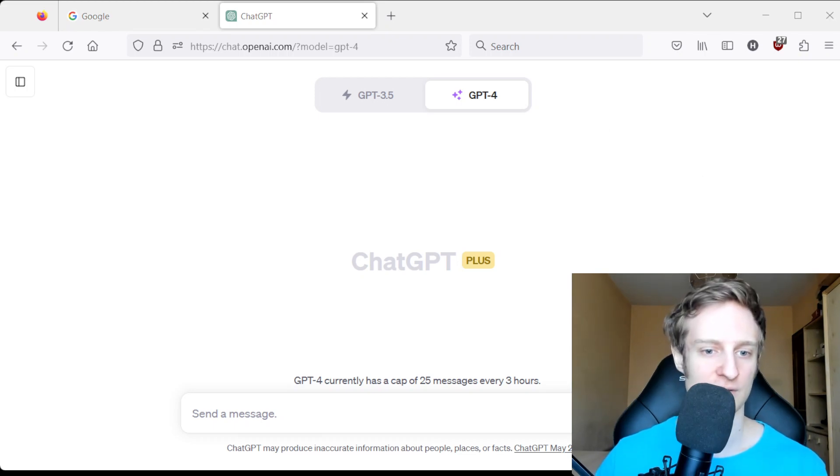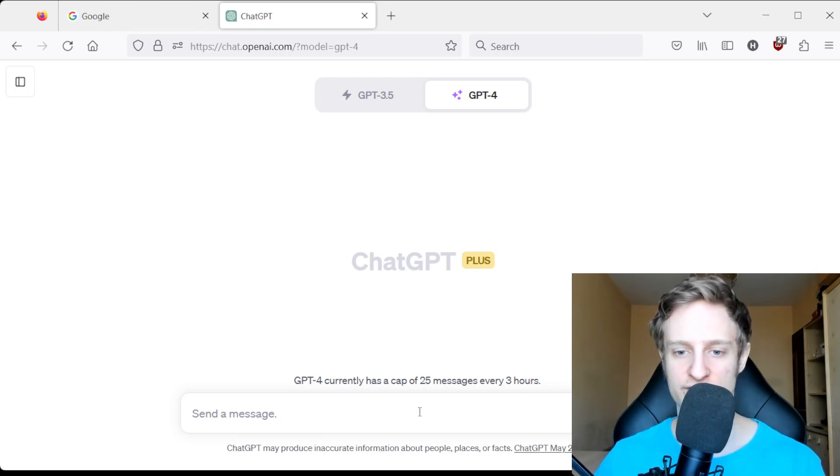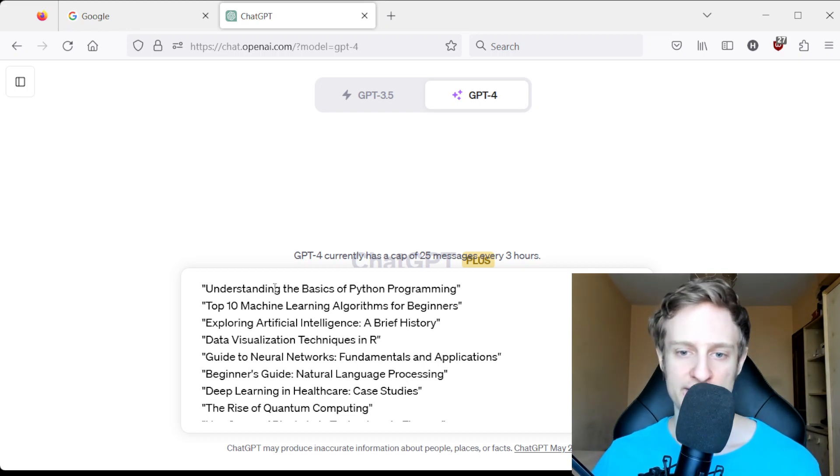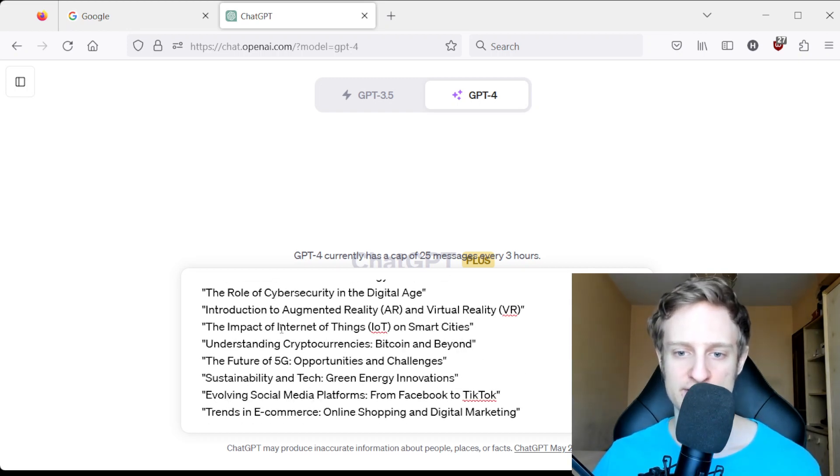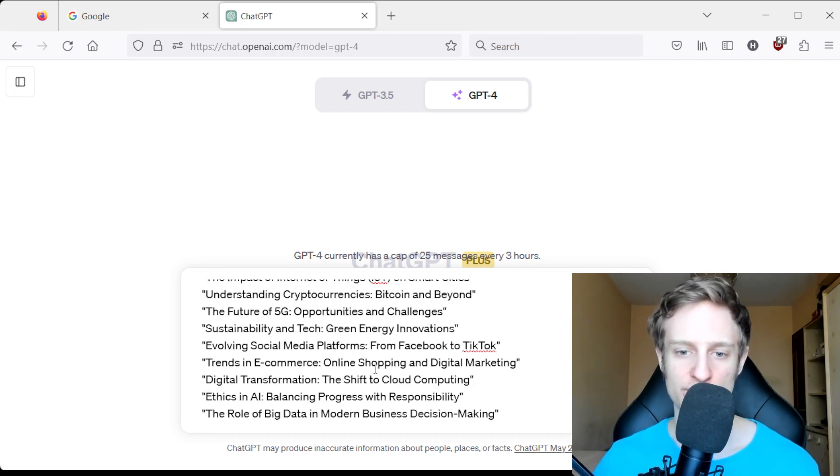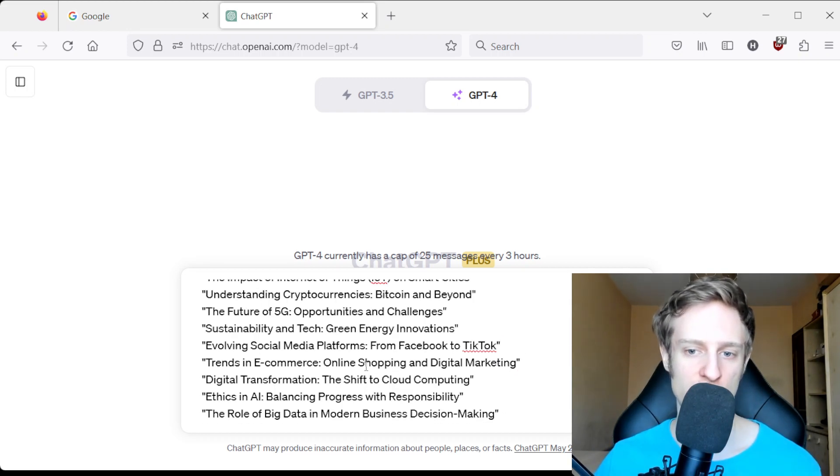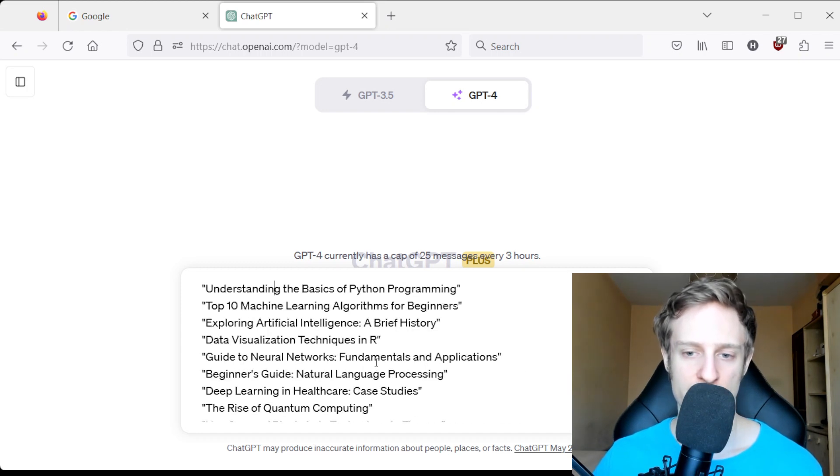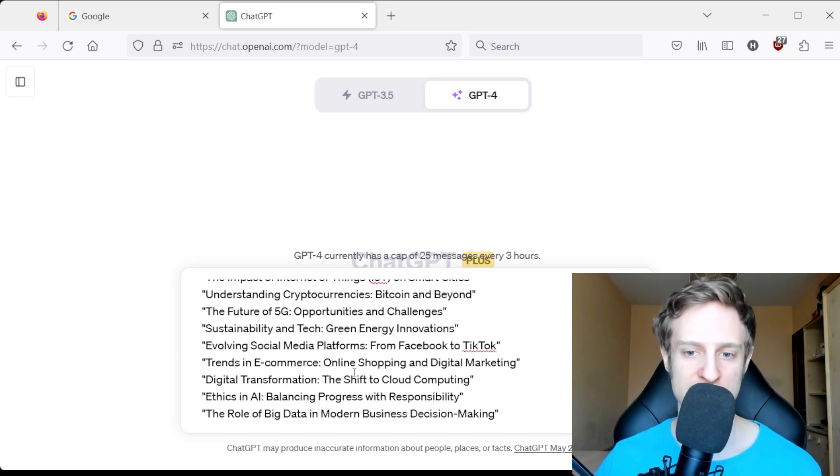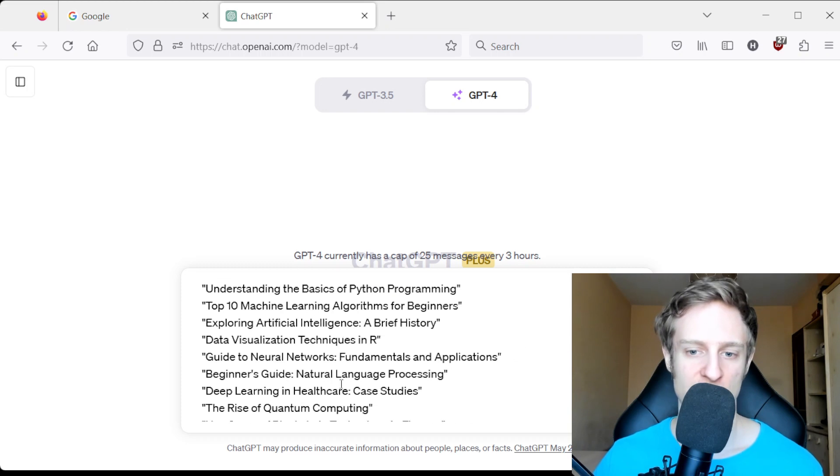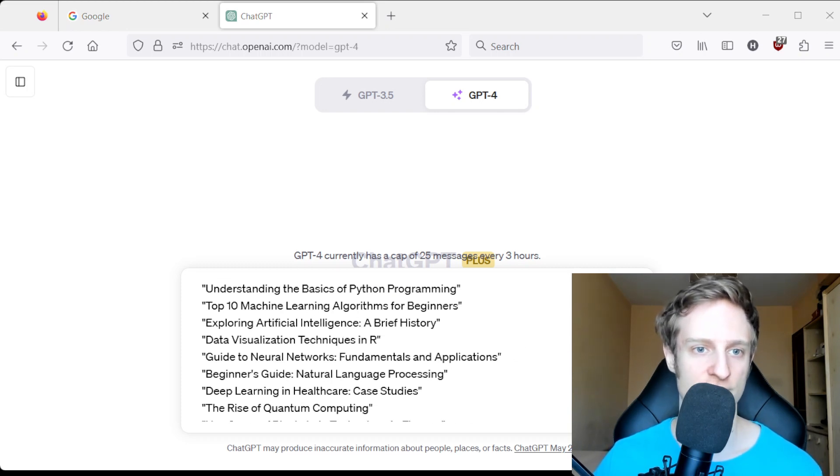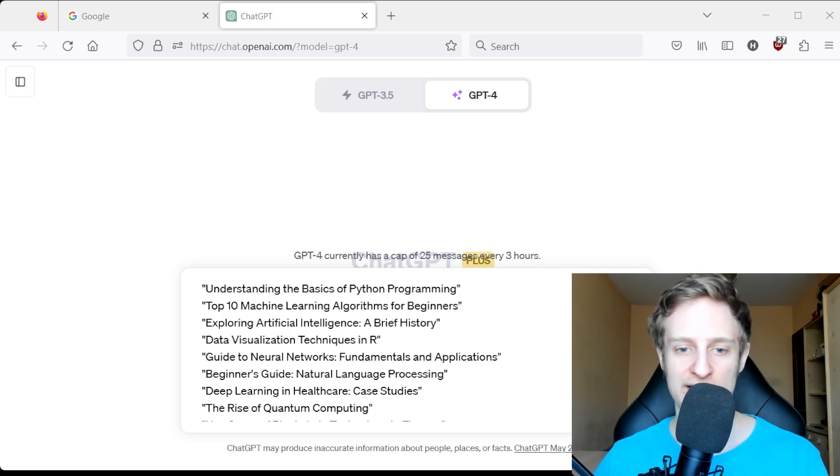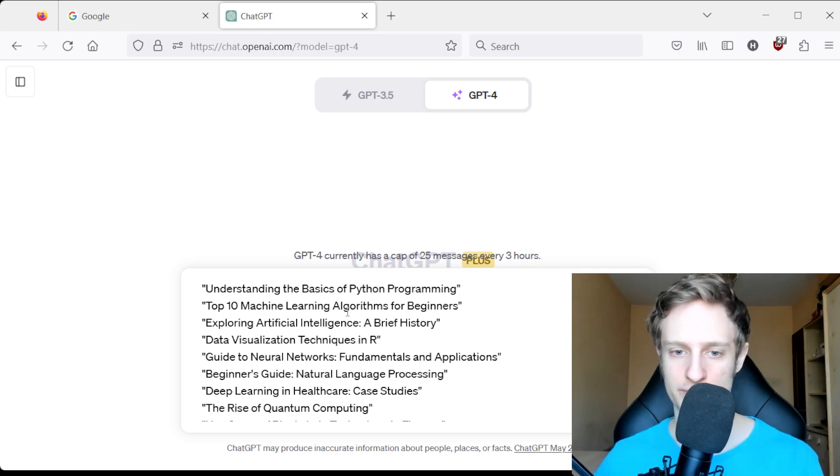Let's say we have the following Obsidian nodes - about 20 nodes which are all in the vault. These 20 nodes are not very organized, so we will use the following prompt.